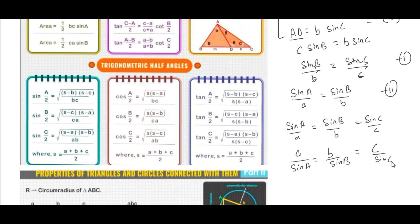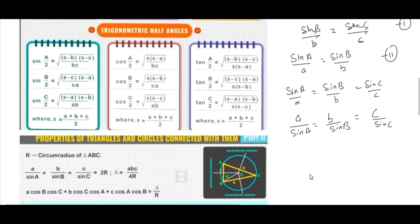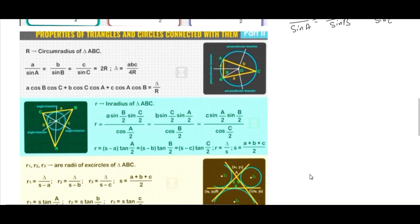The sine rule is generally used to express the sides of a triangle in terms of sines of angles, and also the angles in terms of the sides. Let's solve one question to know something more about this.